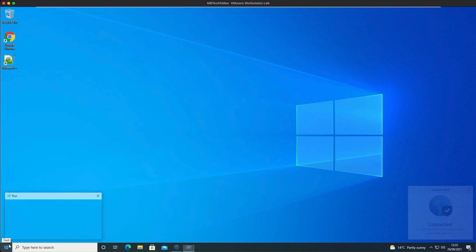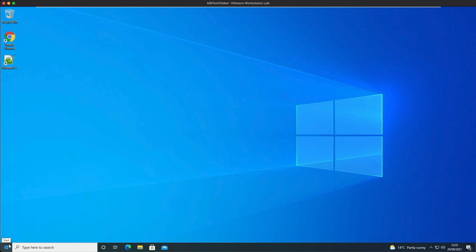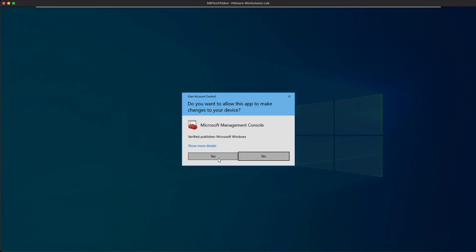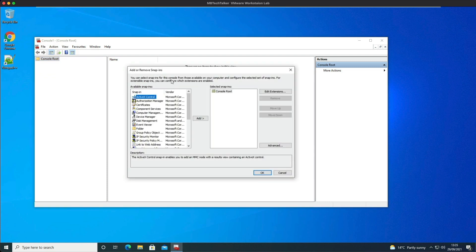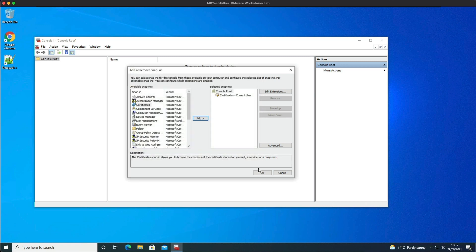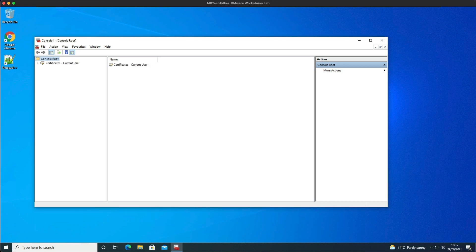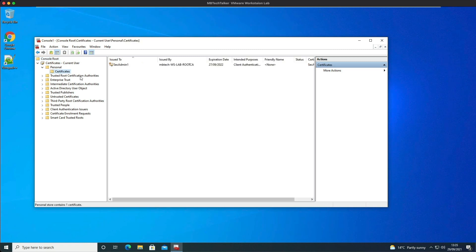So if we do Control and R and open up MMC, and then we're going to add and remove a snap-in. And then we're going to select certificates, add, and we're just going to leave it at user account and click finish and then OK.